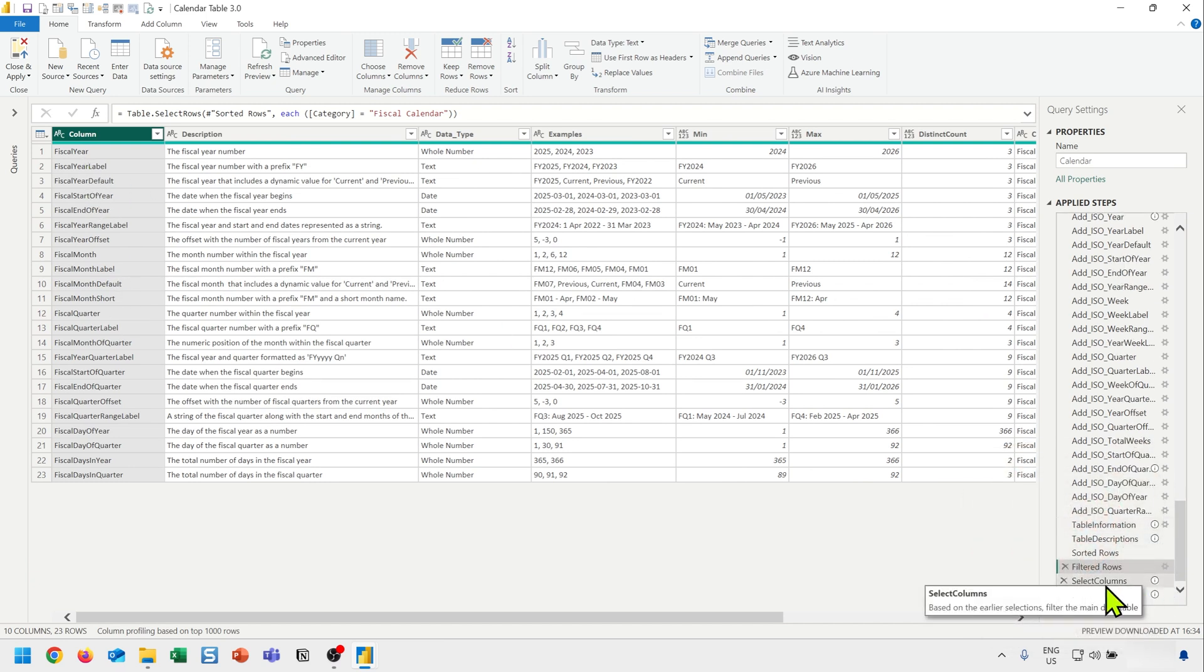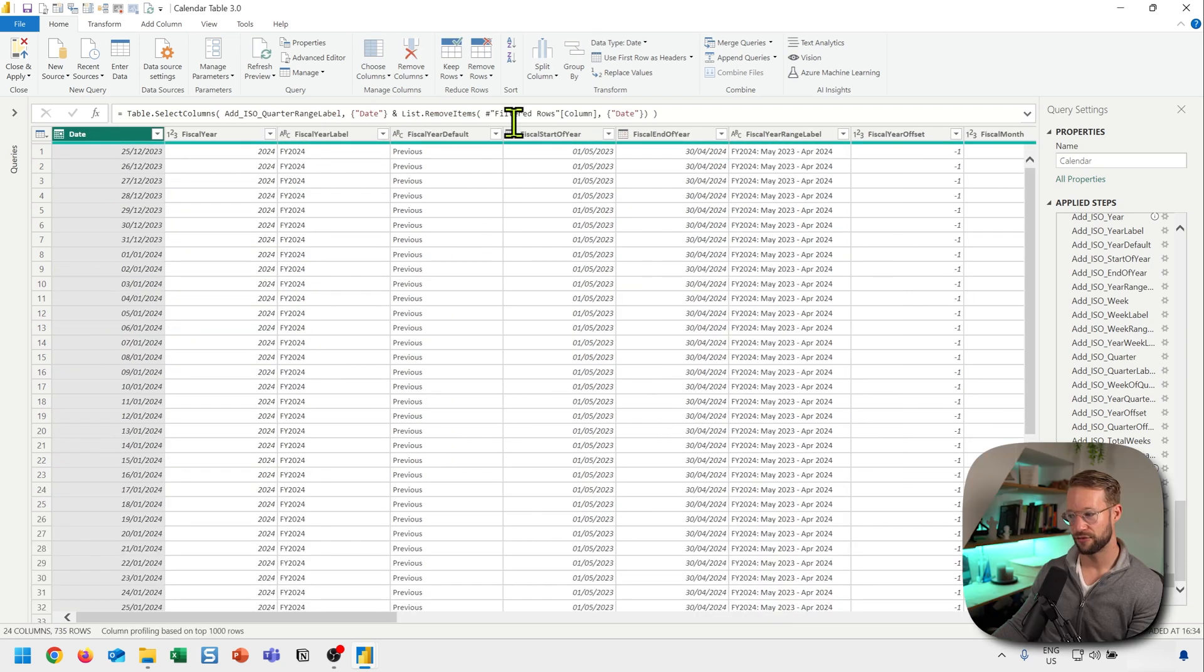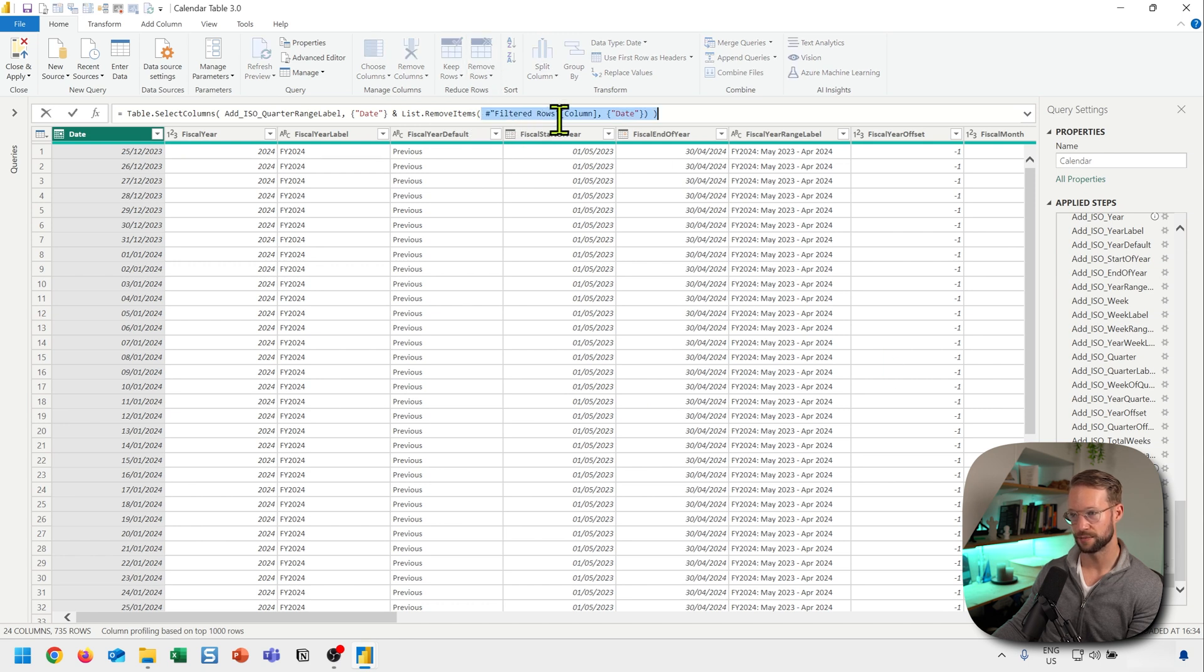Now, if I then go to the next tab, which selects column, I could click. And what this does is, it references the filtered rows tab, it does that here.